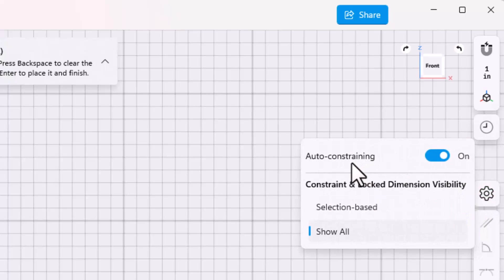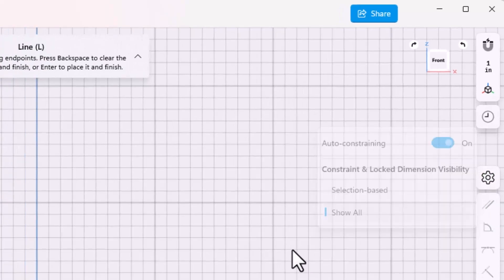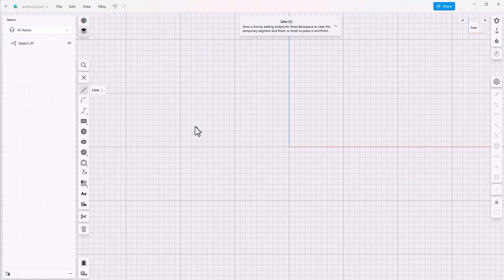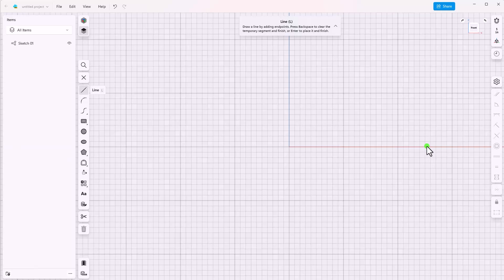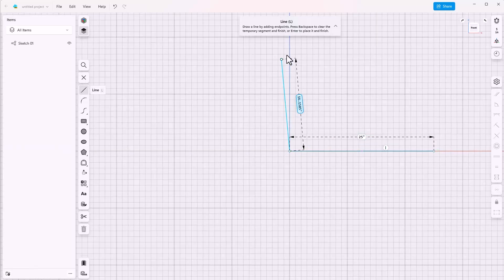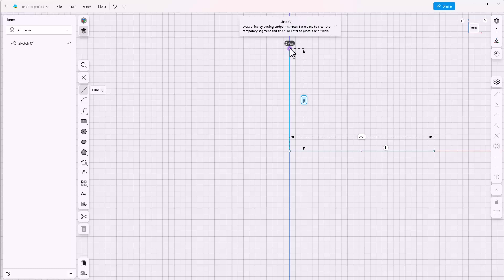There are some limitations to this which I'll demonstrate right here. I've got the line turned on and you can see that it's identifying the x-axis. As I sketch, it identifies the origin and the z-axis, and it also gets the vertical and horizontal relationships automatically.